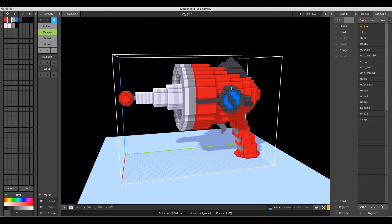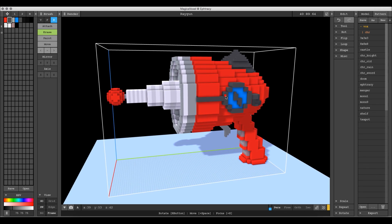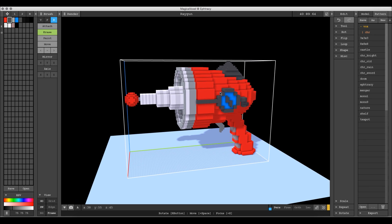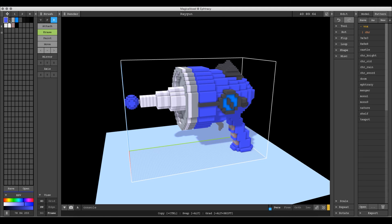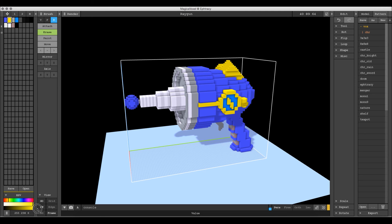Now that the red gun is saved, we want to create a different colored version. We don't want a different model — just a different colored version. It's as simple as going up to your palette and starting to recolor the gun. We'll make part of it a yellowish color and change the emblem to red.